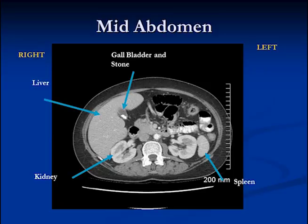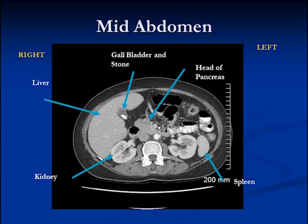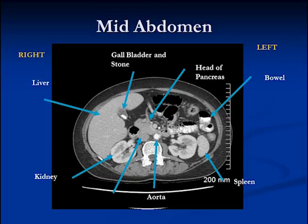The black part is the gallbladder with the bile, and the very white part is the stone. We have the head of the pancreas just to the right of the midline. Again we have the aorta, and right next to it we have the inferior vena cava, and here we have contrast-containing loops of small bowel, as you can see.